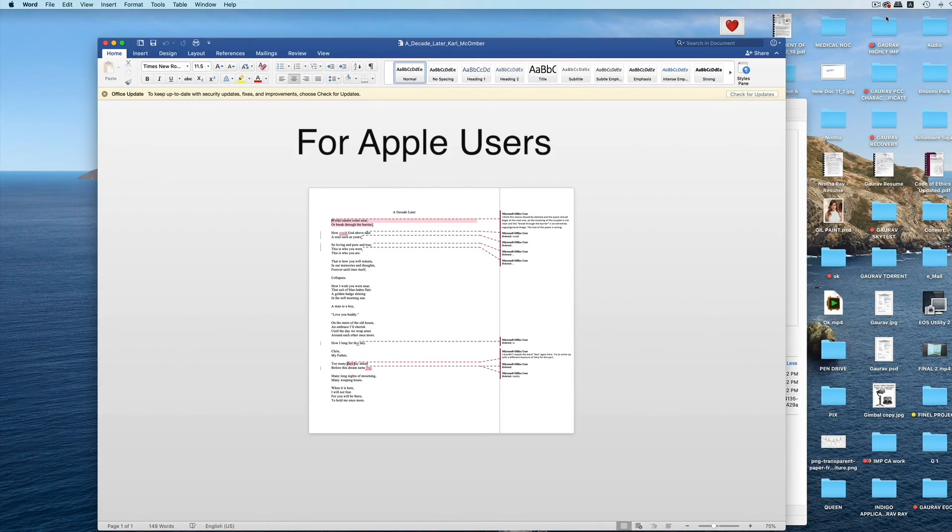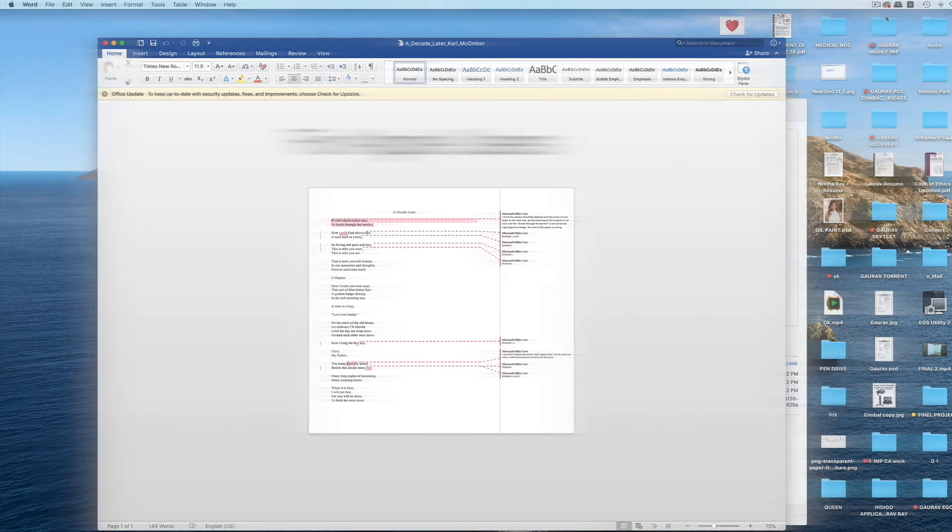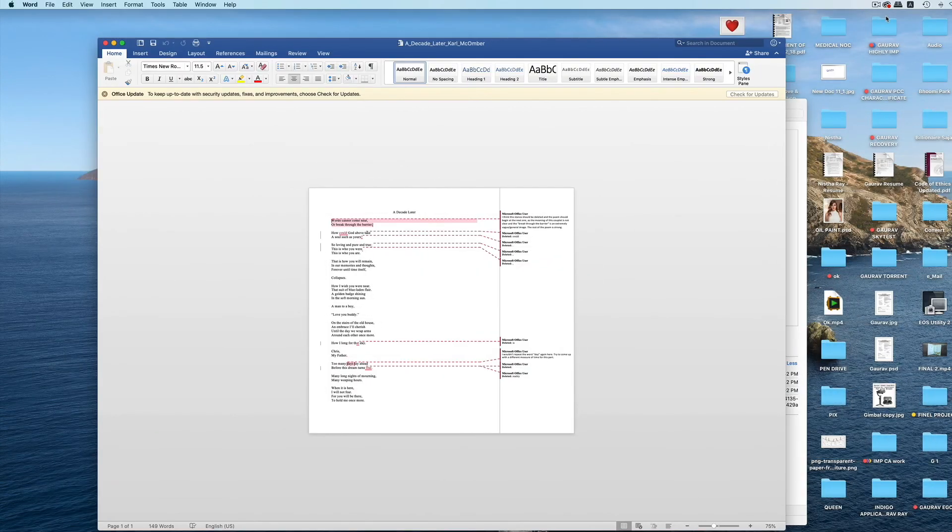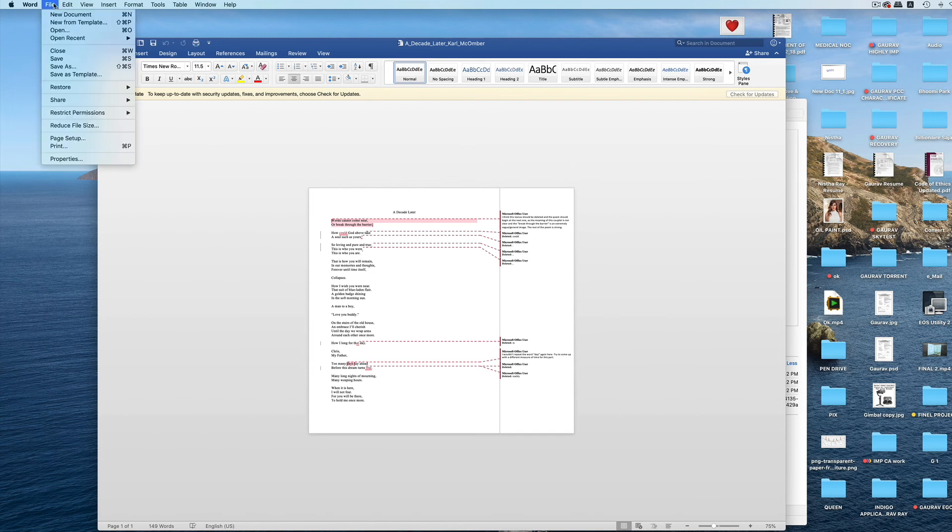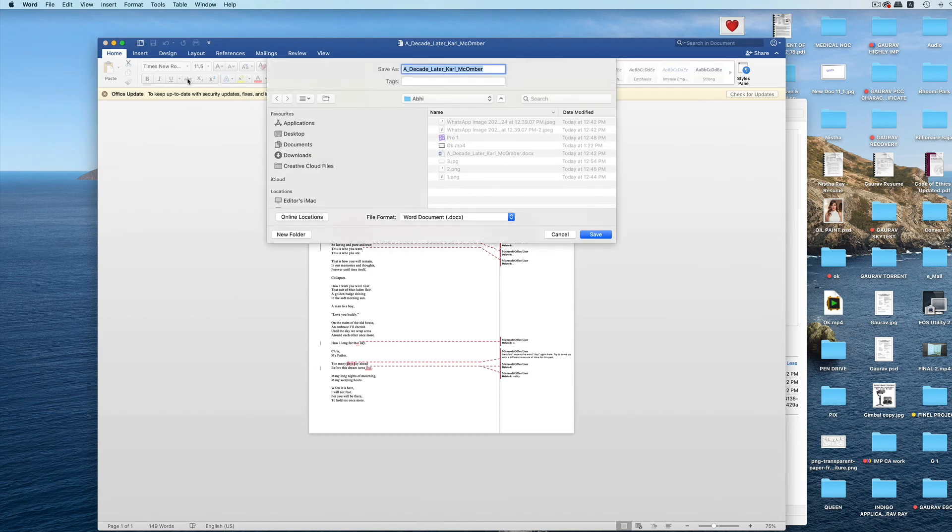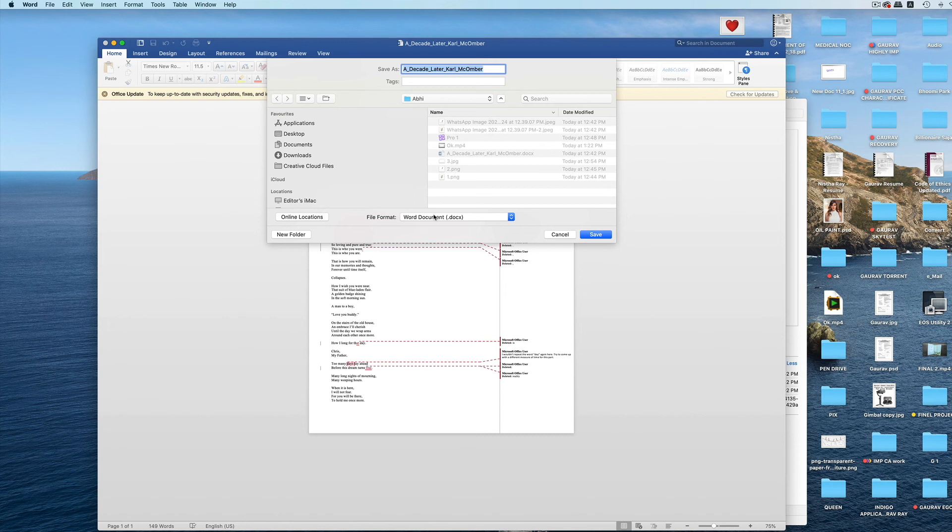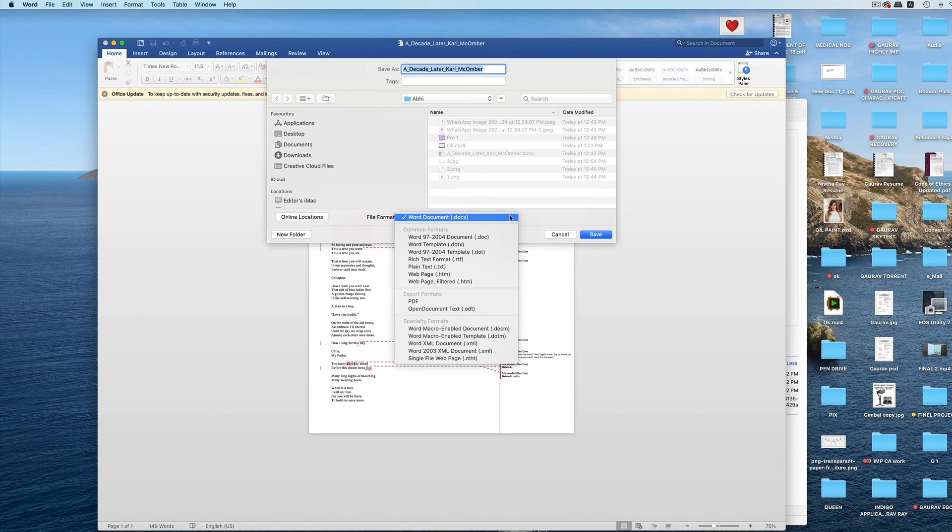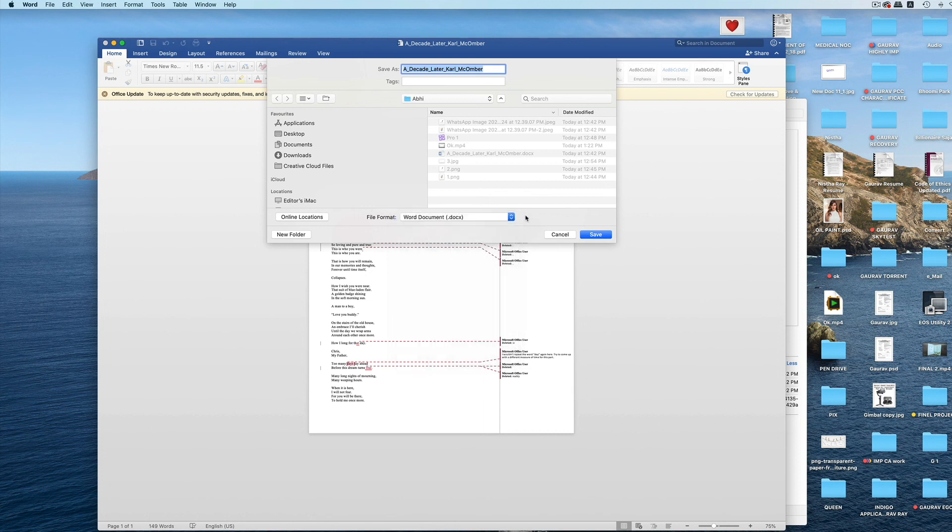If you are using an Apple device, we ask you to save the file in the format of Word document. This can be done by going to the save as option and selecting the file format here as Word document. Many a times we have come across authors saving the file as pages. We ask you and request you not to do that and instead ensure that you save it as a Word document.